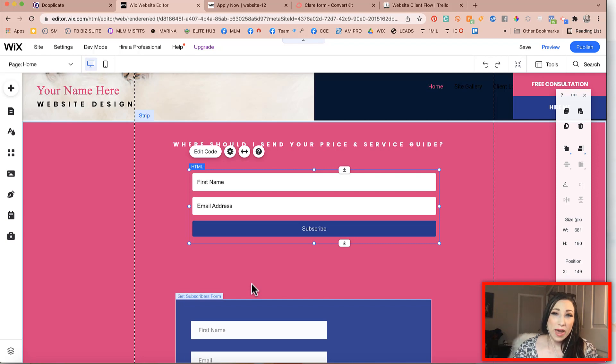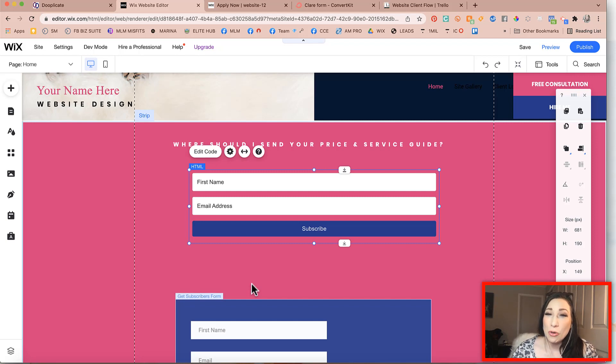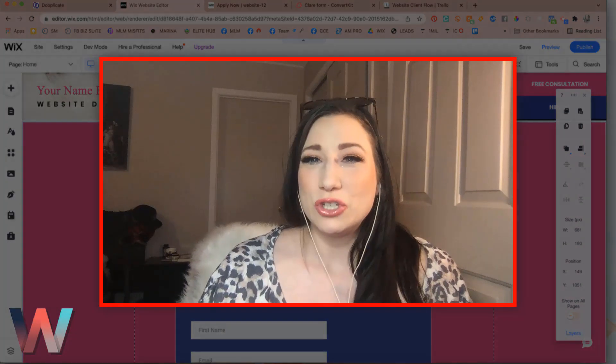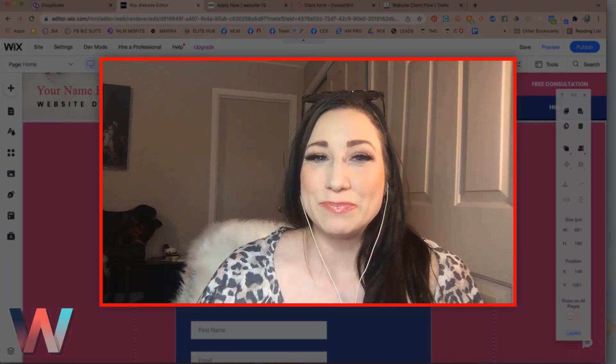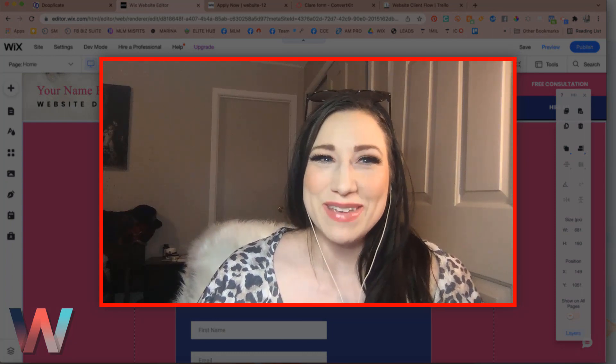So once that is added, and once you have published that, you're ready to go. You have just embedded an email form onto your Wix website from a third party. Hopefully this was helpful. And we kind of showed you a little bit how to do that and how simple it can be.